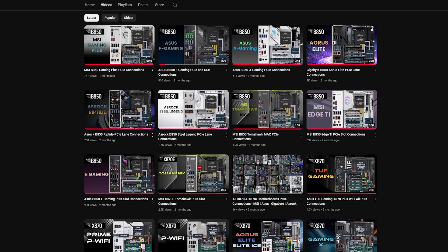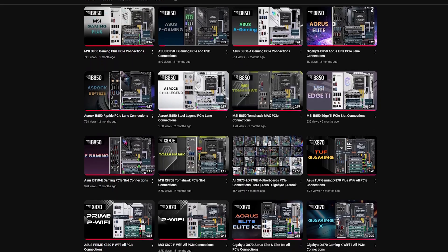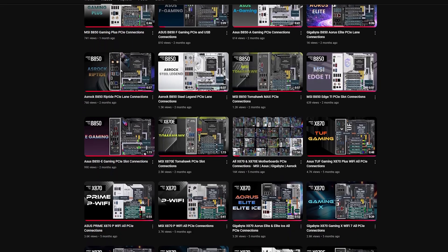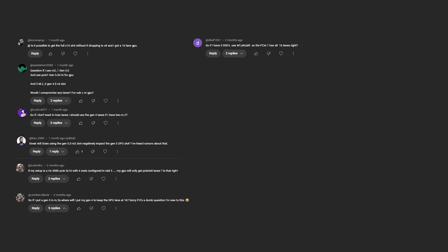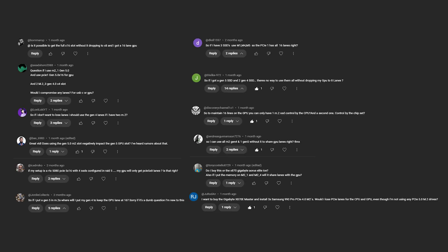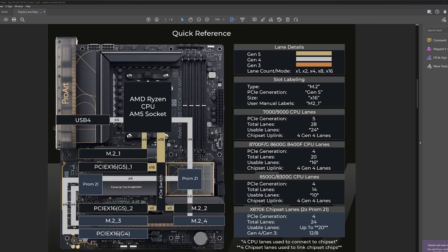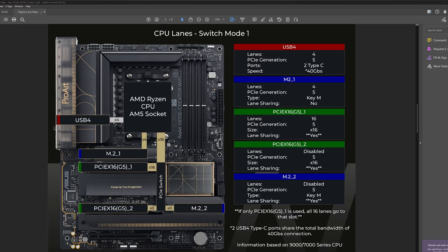I've created quite a few videos showing how PCIe lanes connect on different boards, and I've seen a lot of questions and comments wondering about the same thing: will the graphics card share lanes, and what will cause this to happen? Because these boards cause so much confusion, I've started creating more resources on how they connect.